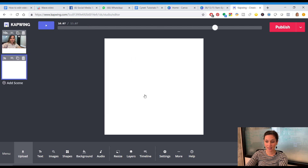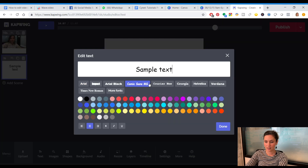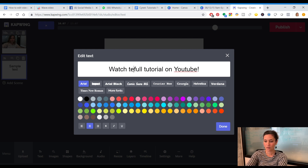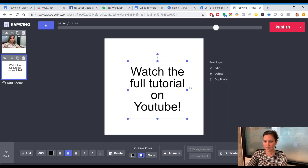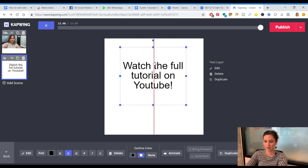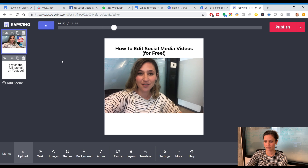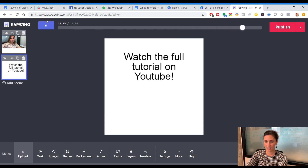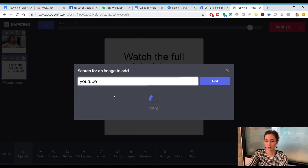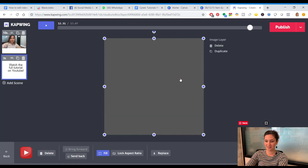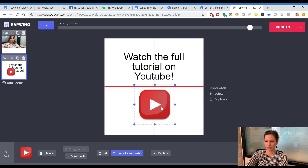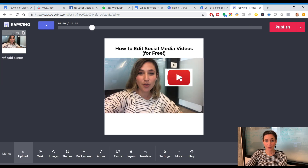If you want to add more videos or even a scene at the end, you can add a new scene. For example, at the end I say 'free software video,' so I could add a scene that says 'Watch full tutorial' — choose the font, shape it how you want, and go back to the timeline to make it show up only at the end. I can even add a YouTube icon to drive home that the full tutorial will be on YouTube.